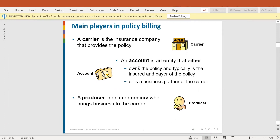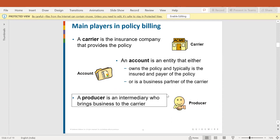Just like you can open two or three accounts in one bank, here an account is one but policies can be many. If you are taking two policies from the same insurance company, the account will be one. For example, one policy for your car and one policy for your home — both policies will be linked with the same account, and that account will have your basic details.